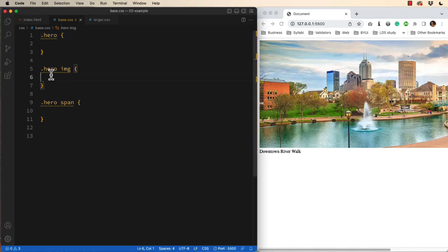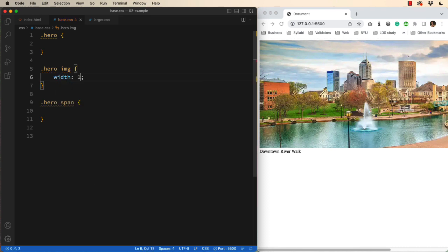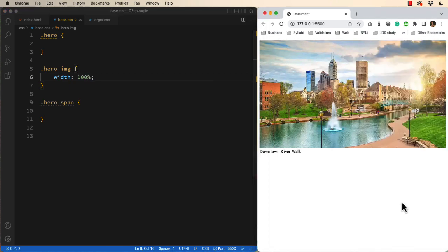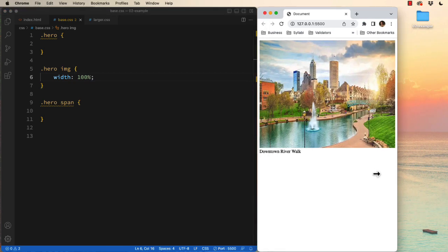we're going to go to the image. And first of all, set the width to 100%. And if we stop there, we now get a distorted image.